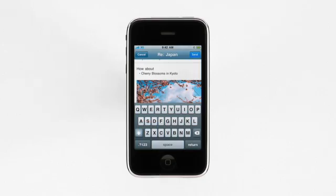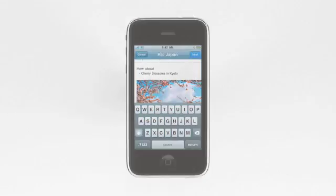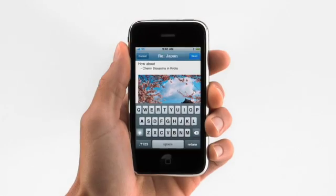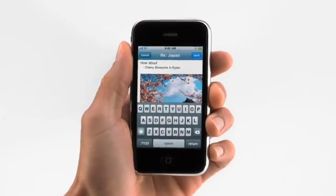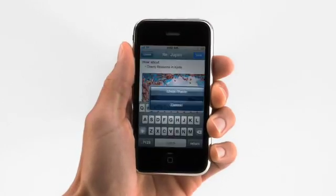And if you make a mistake while doing this, no problem — just shake to undo.